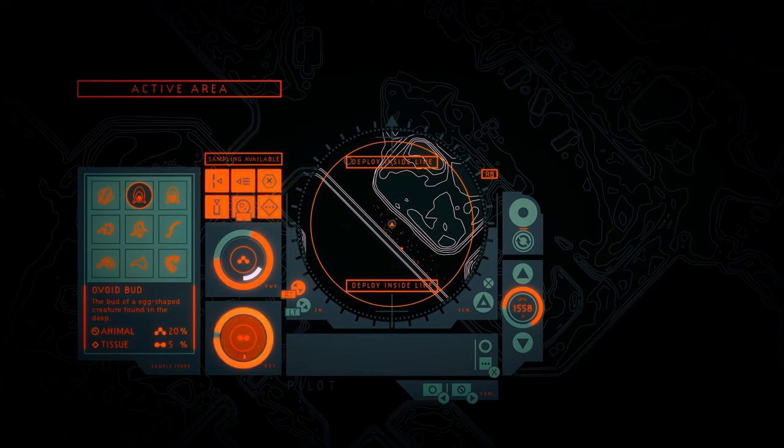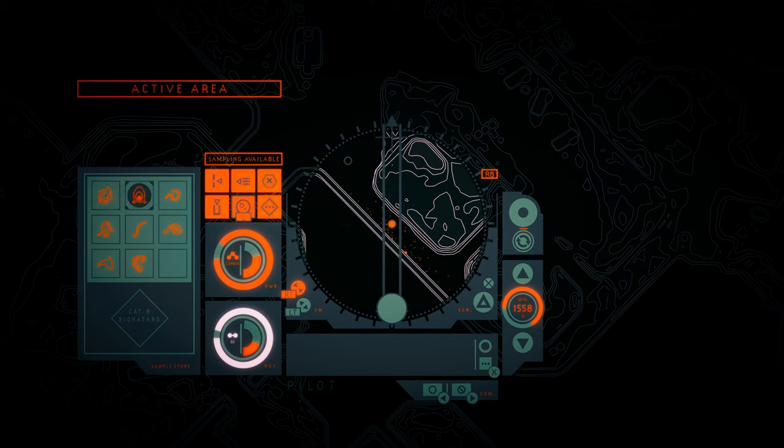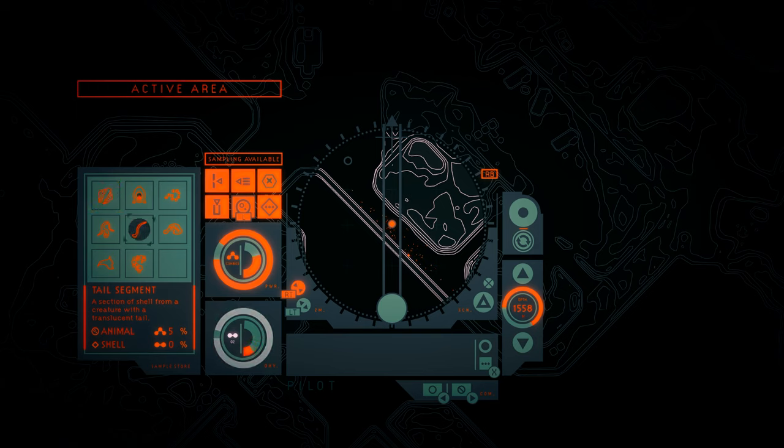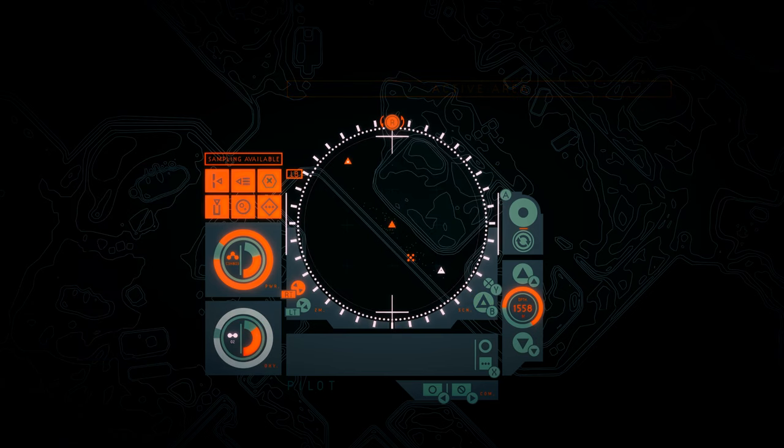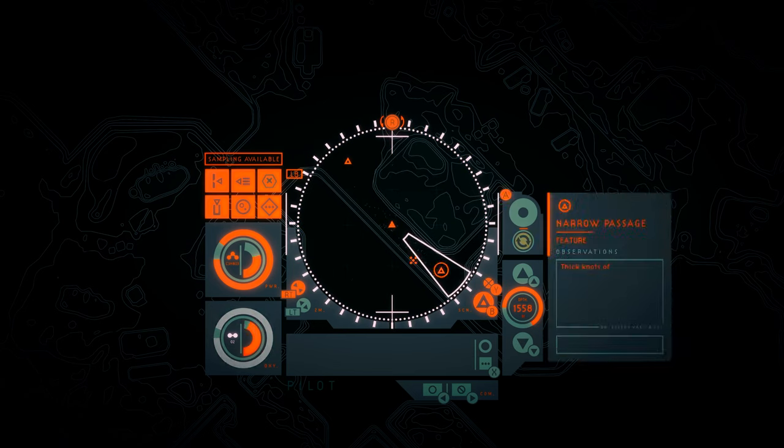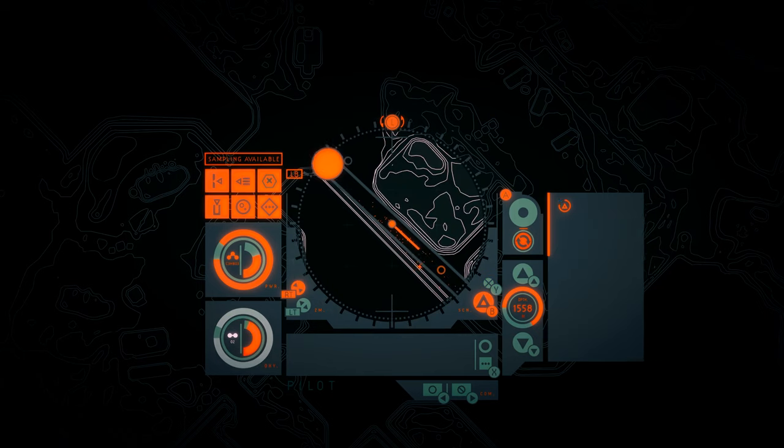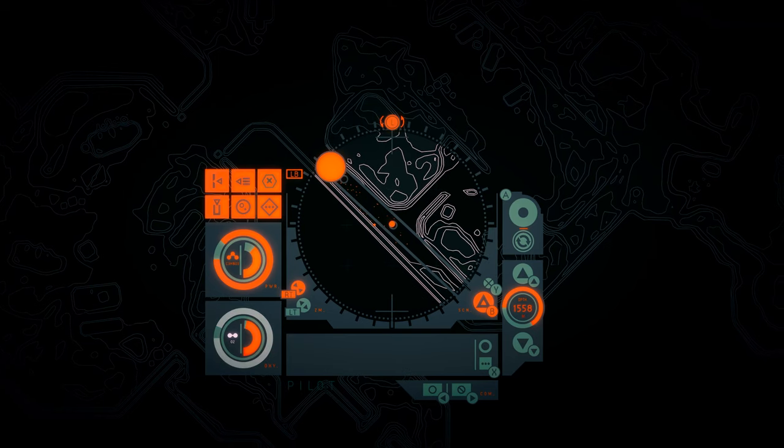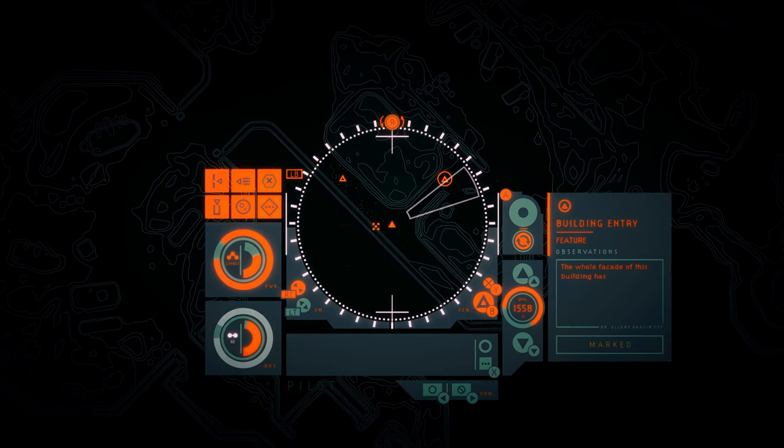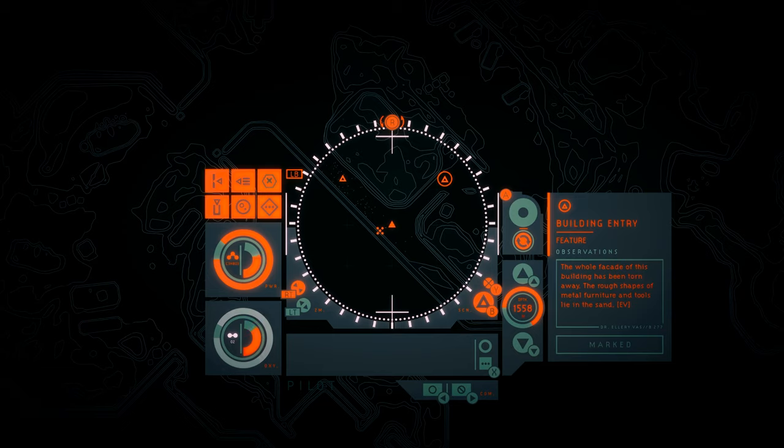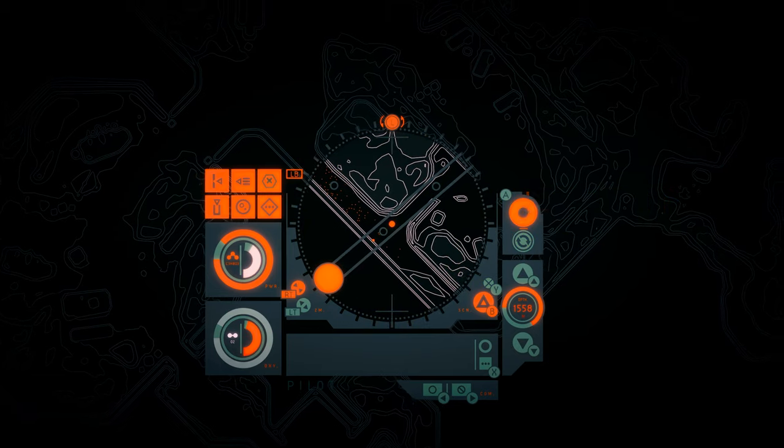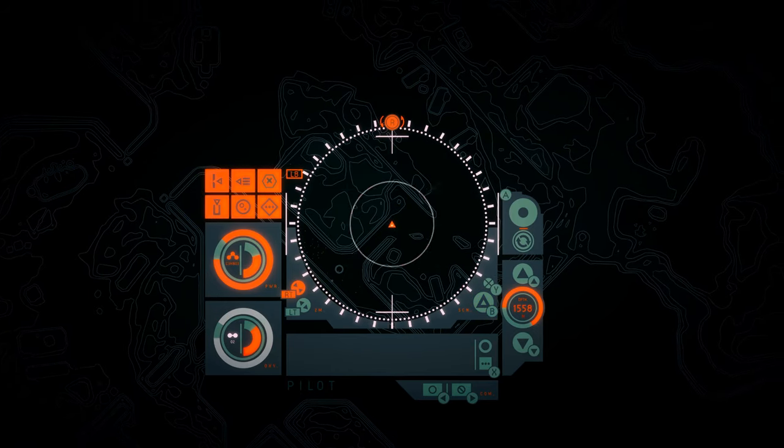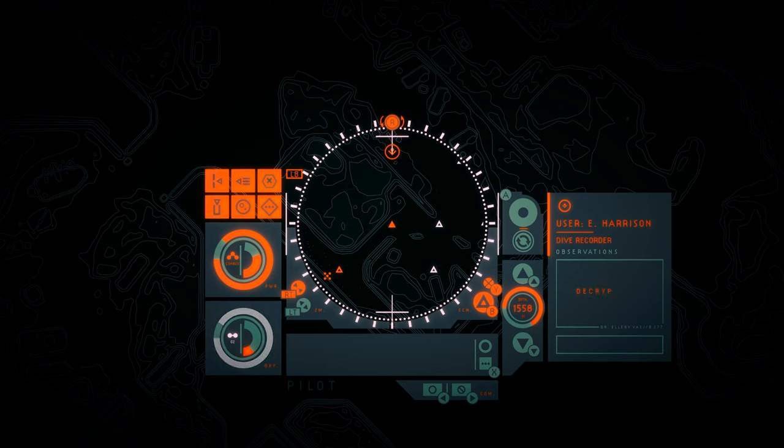Anything else I can toss out or should toss out? Avoid bud. I have two of them. Because I'm definitely going to be getting more samples. Let's use that for power. And then all these other stuff are unique, I think. Yeah, it's all unique. Might run out of space. Narrow passage. Thick knots of wires are strung between the angular buildings. Ducts and pipes poke through the pockmarked metal plates. Building entry. The whole facade of this building has been torn away. The rough shapes of metal furniture and tools lie in the sand.